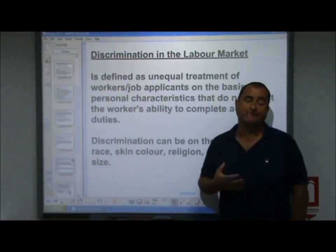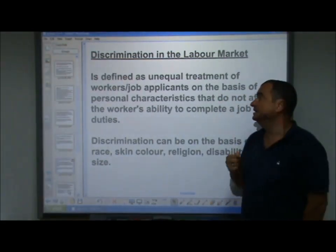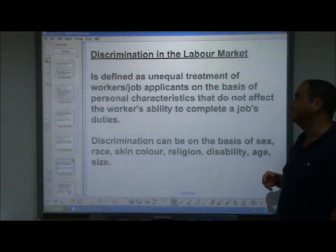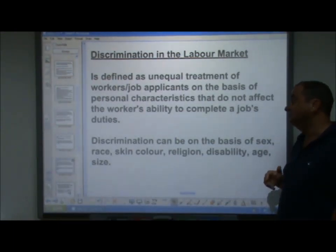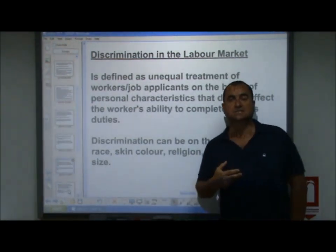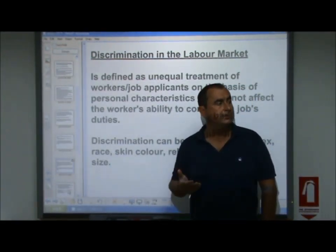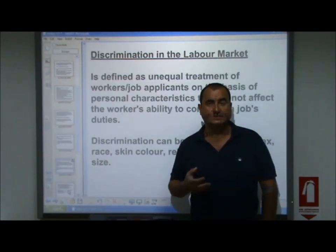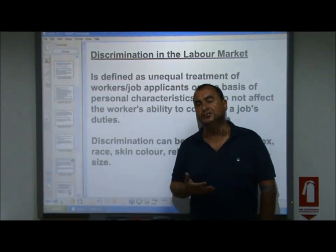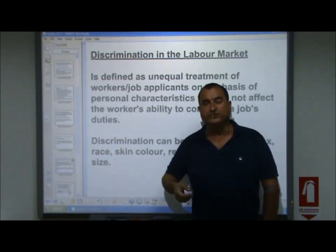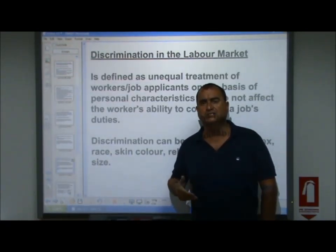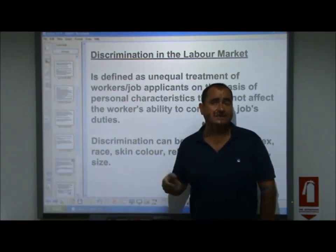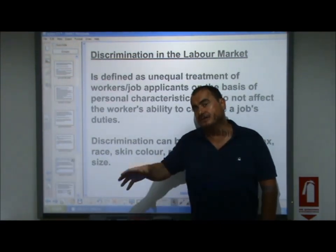The third kind of labour market failure is discrimination in the labour market. Discrimination is defined as unequal treatment of workers or job applicants on the basis of personal characteristics that do not affect the worker's ability to complete a job's duties. For example, it is not discrimination to reject a bus driver applicant because they are blind — they cannot fulfil the duties. But it would be discrimination to reject a job applicant as a bus driver because they are a woman, have a disability, or because of their race or religion — characteristics that do not affect how they could do the job.